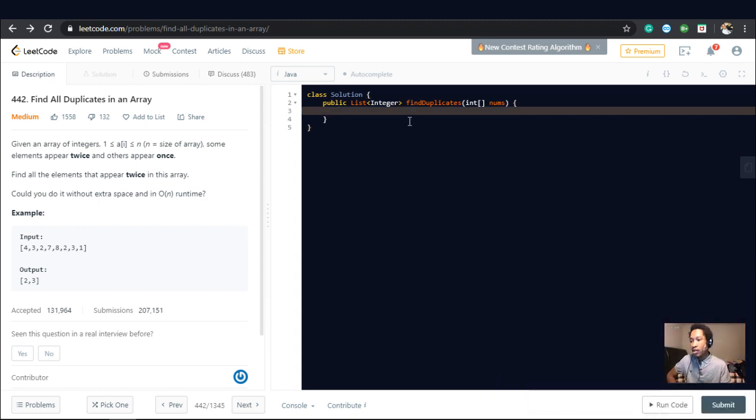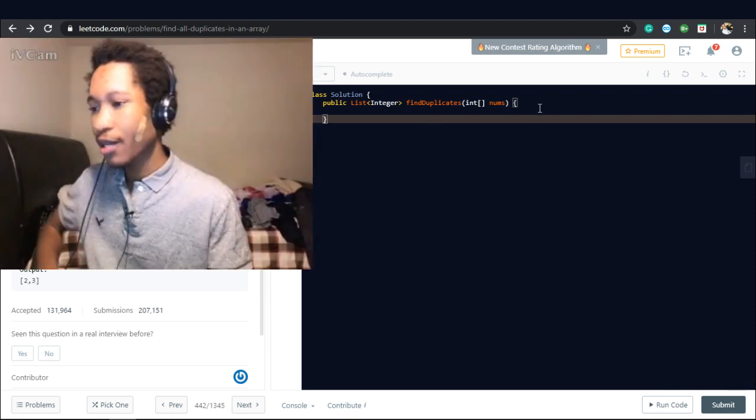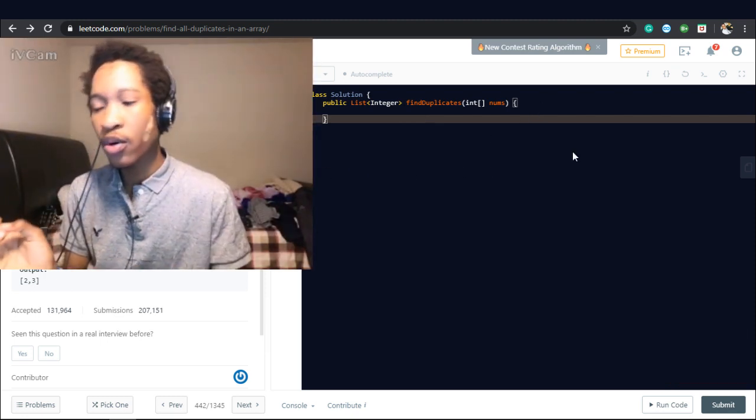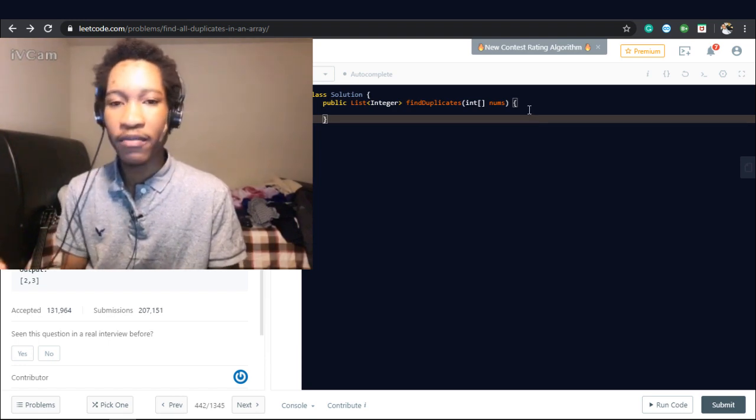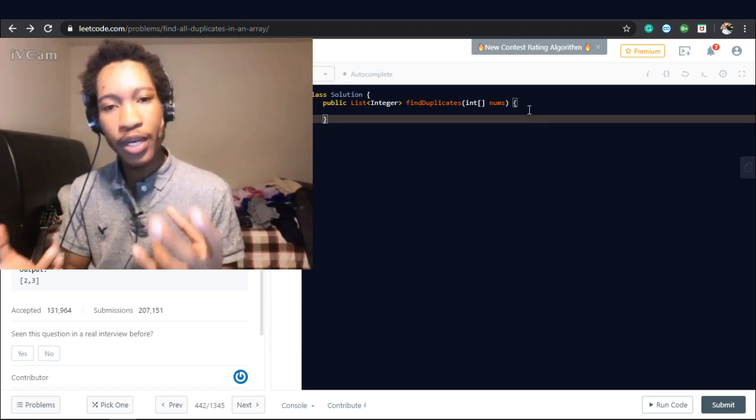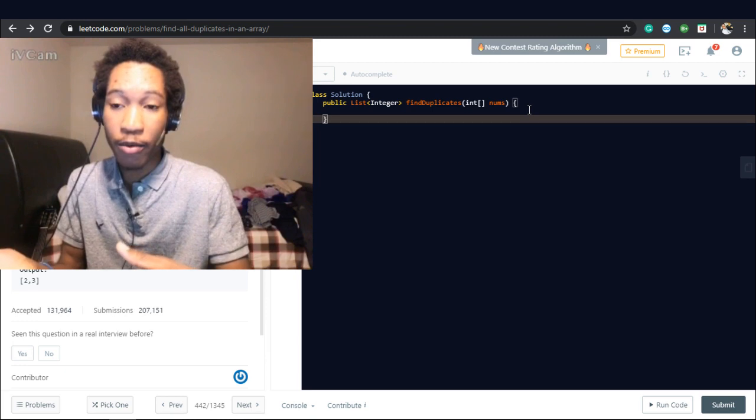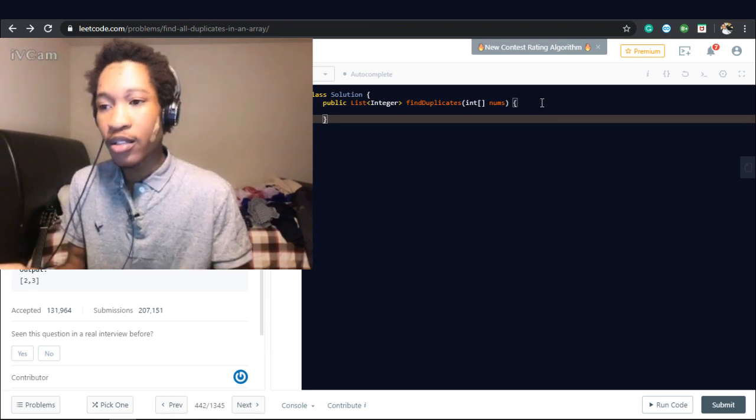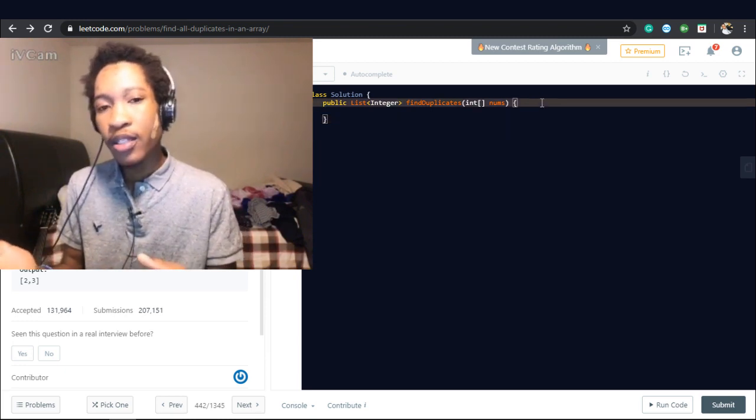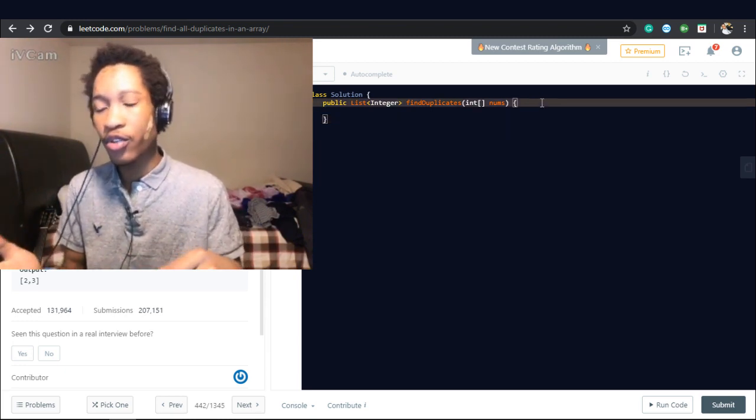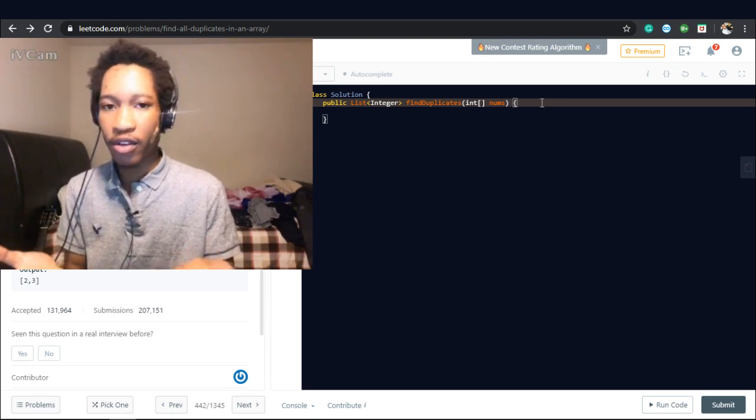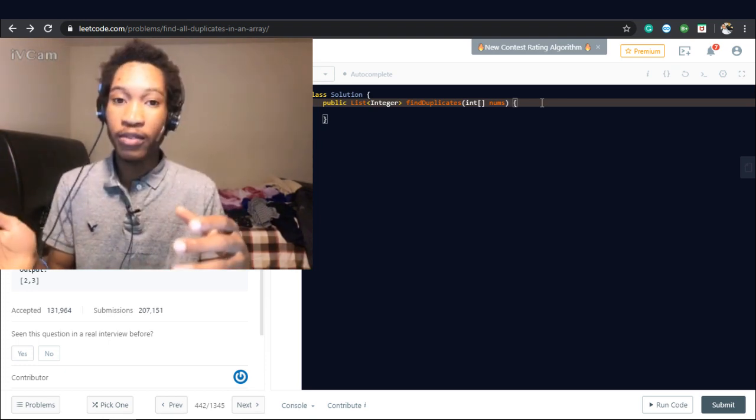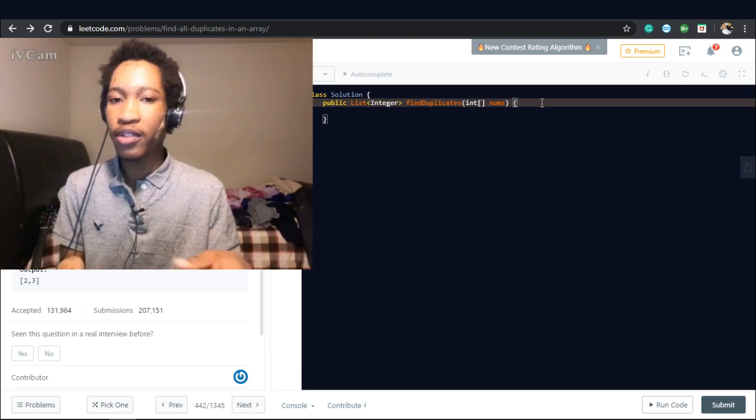All right. So how do we do this? We want to do this in O of n runtime, which means we have to check two elements at the same time in the same array. We could check one element and do a binary search and check for the other elements, and that's going to run in O of n log n time because of the binary search.